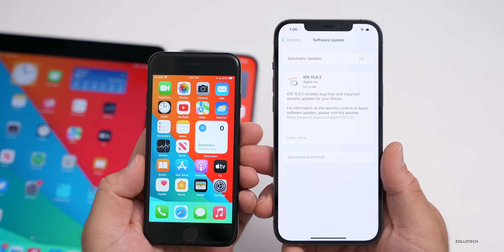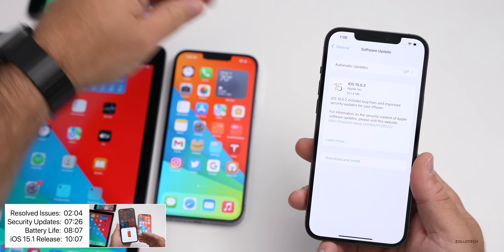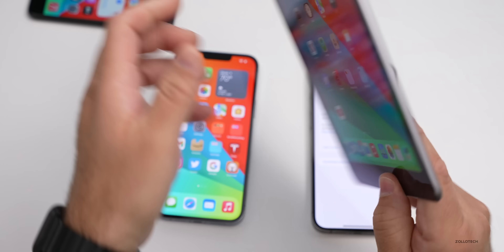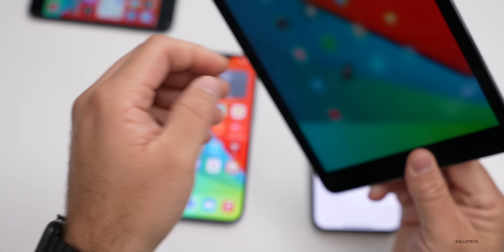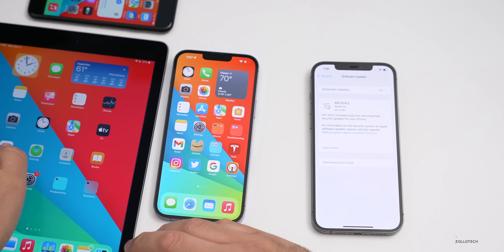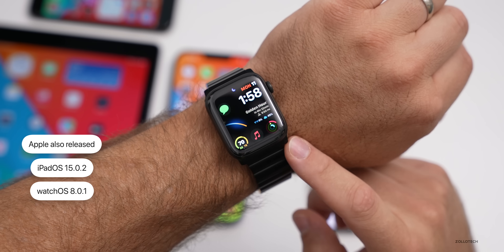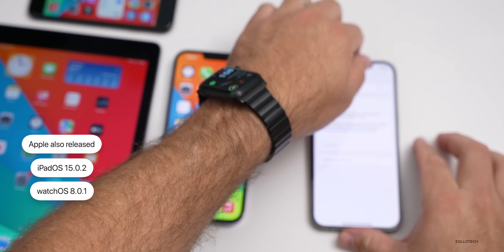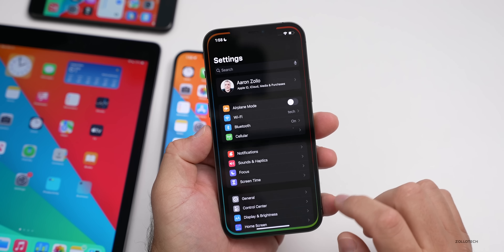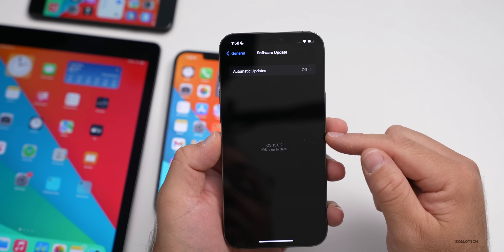Apple also released this alongside iPadOS 15.0.2, so if you have a supported device such as an iPad Air 2 all the way up to the latest iPad Pro or iPad mini, you'll have a supported device and can install that. They also released watchOS 8.0.1 alongside this. If you're not seeing the update, go to Settings, then General, then Software Update.